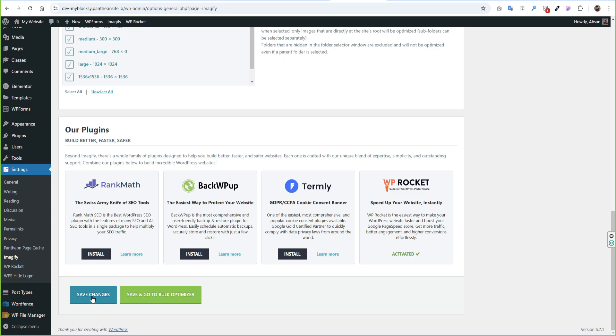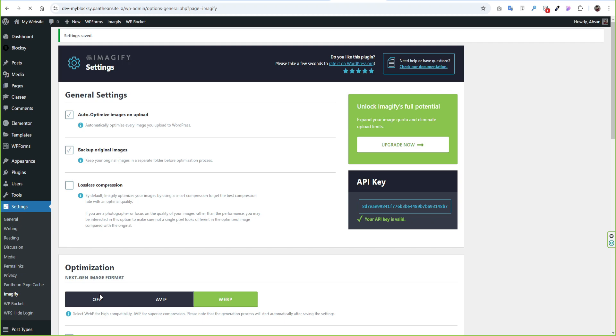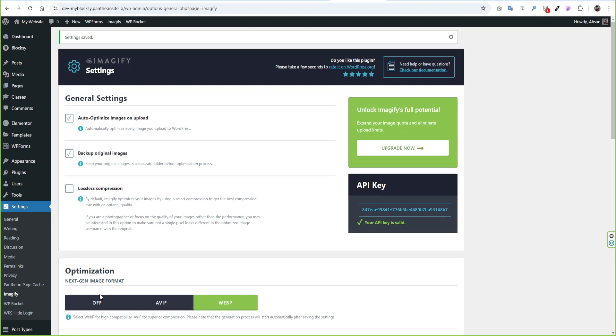For a small website, the free plan of Imagify is good enough. It optimized 20 MB per month. For a larger website, you can go paid plan of it.